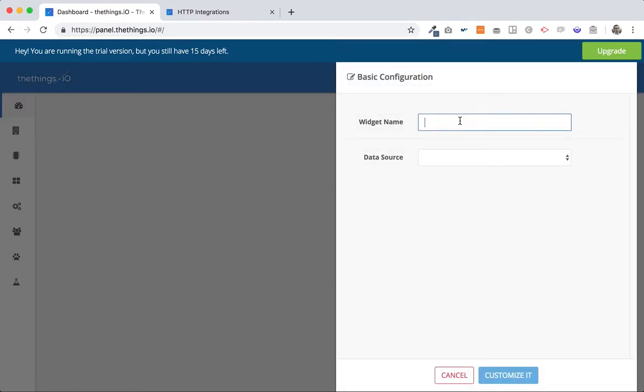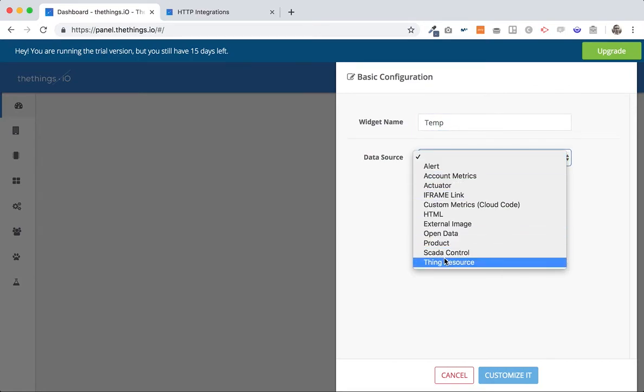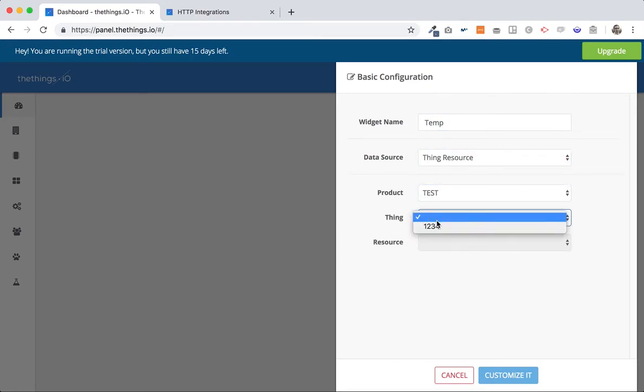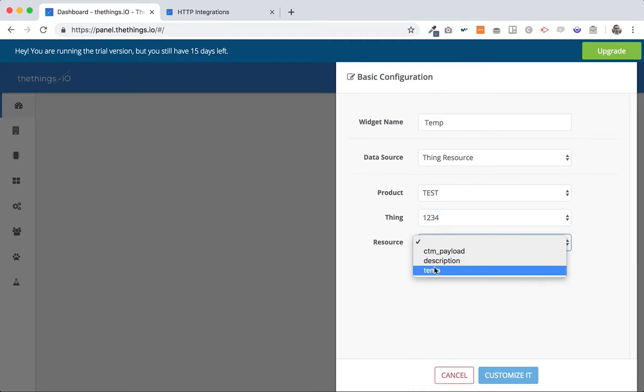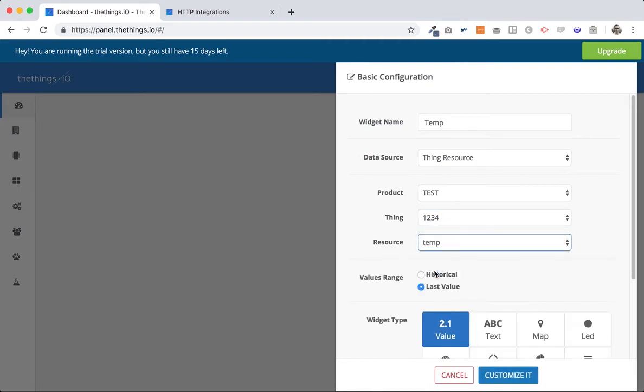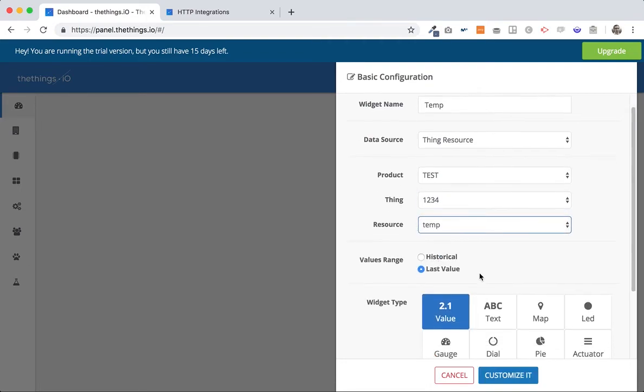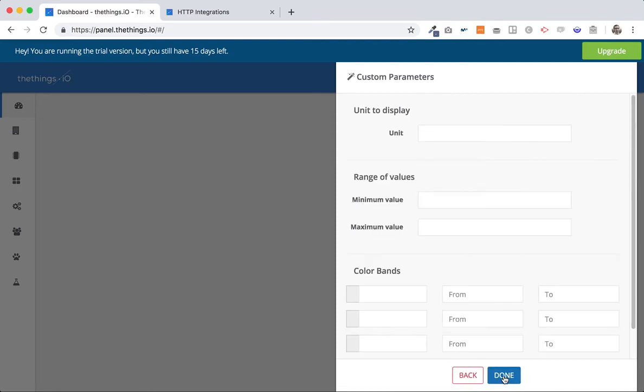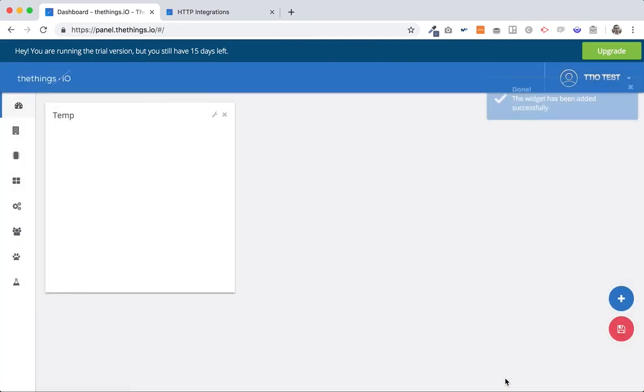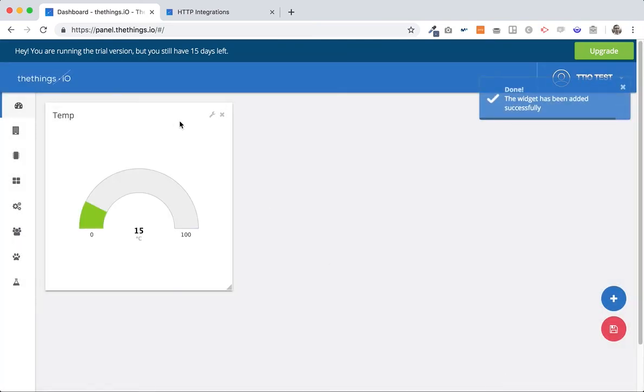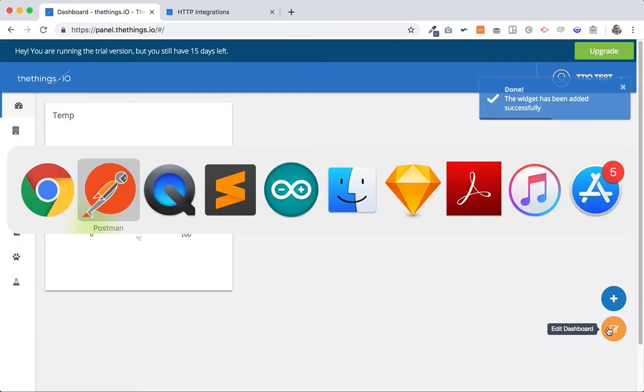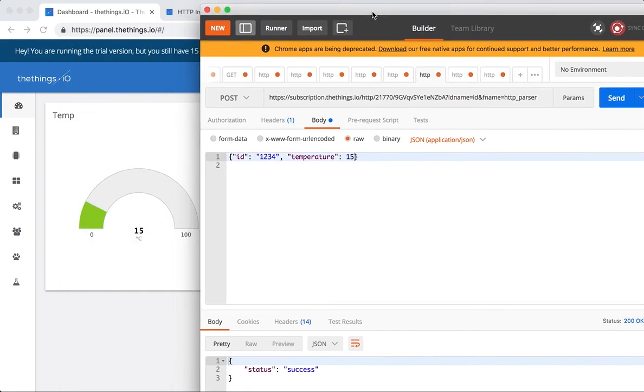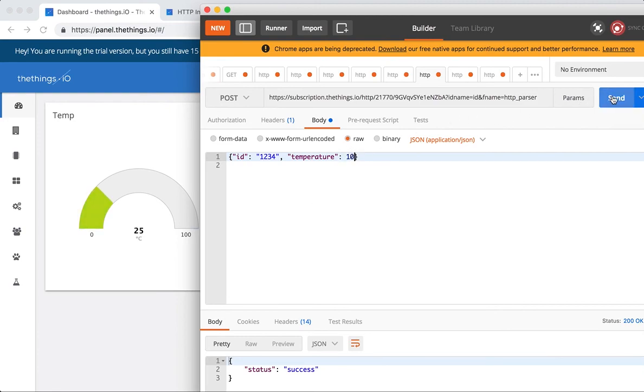The temp, the thing resource from test, the thing one two three four temp and let's say that it's a gauge real time that's raised on okay. So we store it and let's go to the postman. So now we send 25 okay, automatically we have everything working in real time.